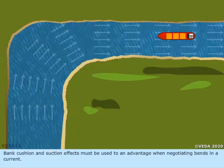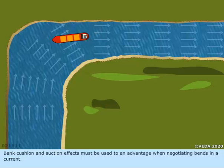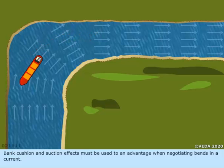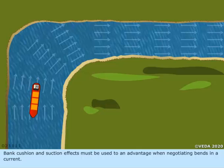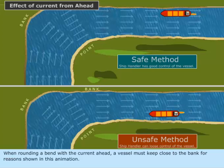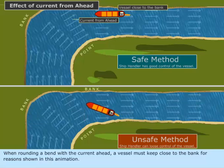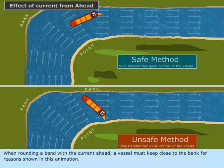Bank cushion and suction effects must be used to an advantage when negotiating bends in a current. When rounding a bend with the current ahead, a vessel must keep close to the bank for reasons shown in this animation.